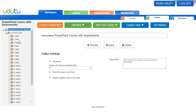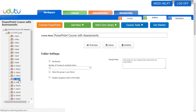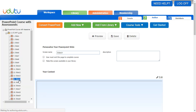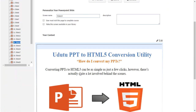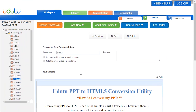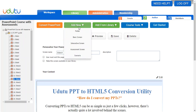Adding assessments is really simple. All you have to do is pick a slide that you'd like the assessment to show up after. Say you want the learner to have an assessment after slide 14 — click on slide 14 and it will appear in your edit screen. Then click 'Add New Assessment Screen.'